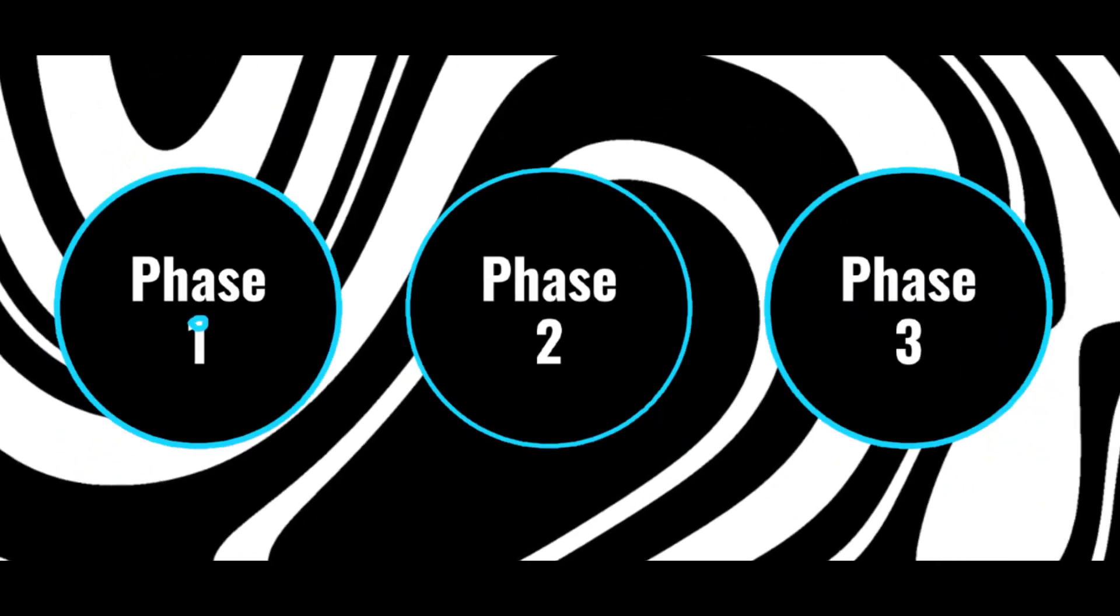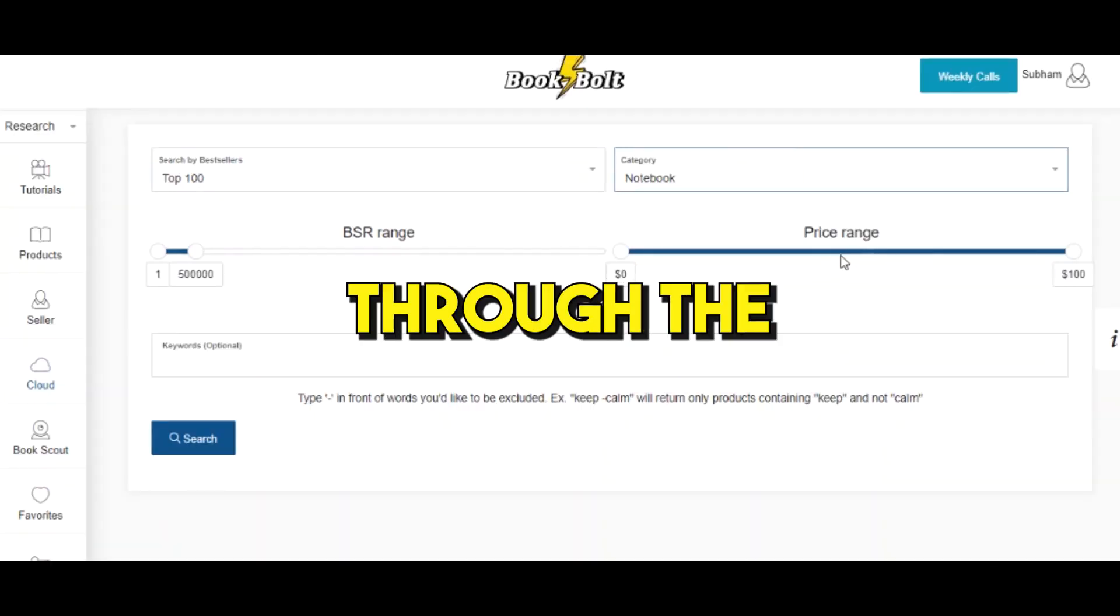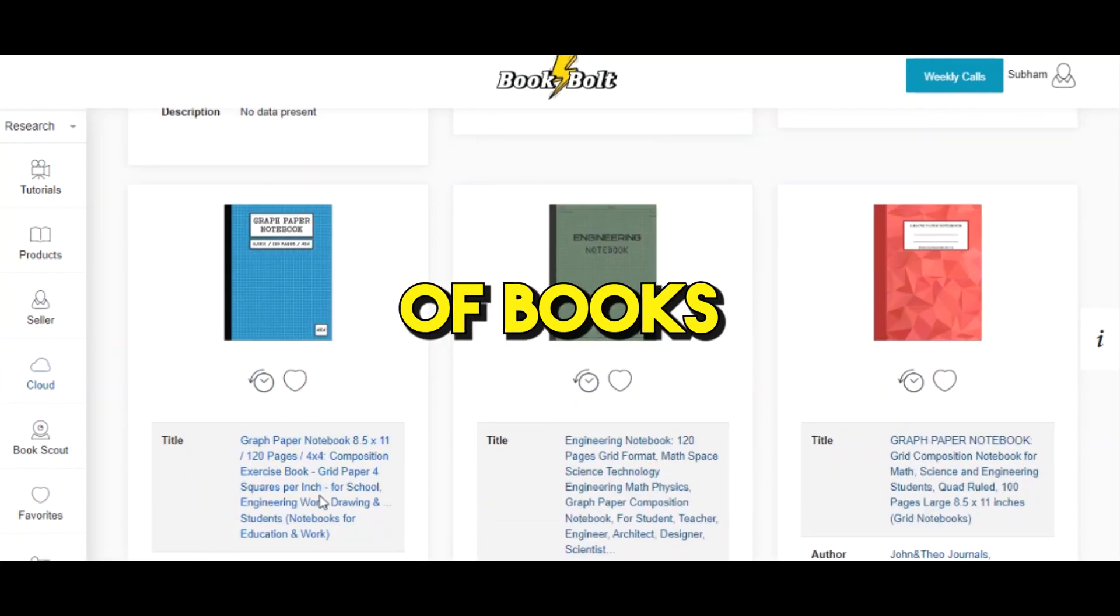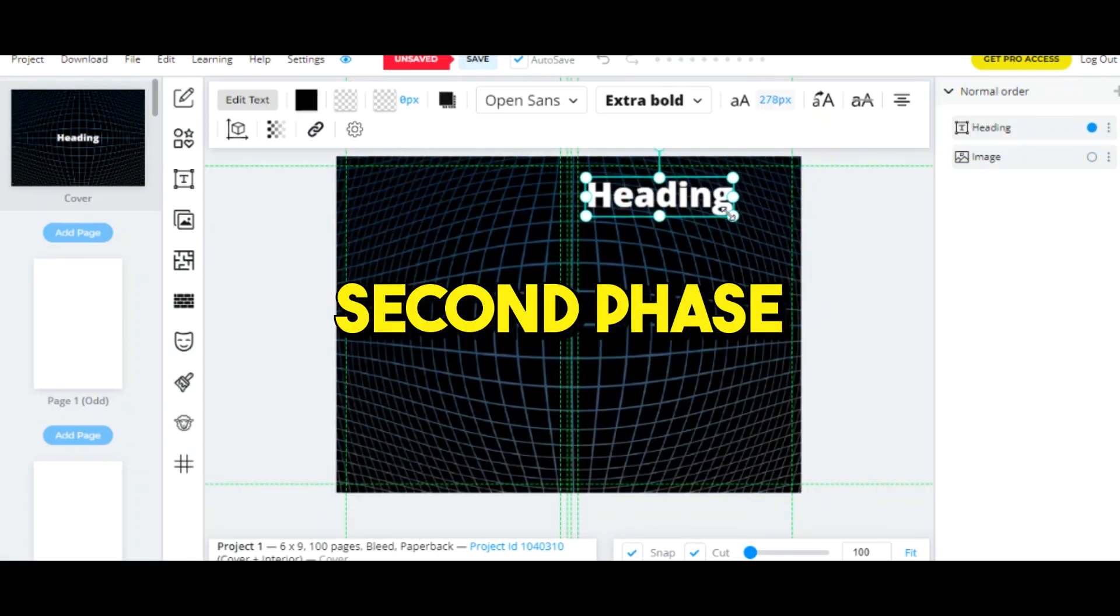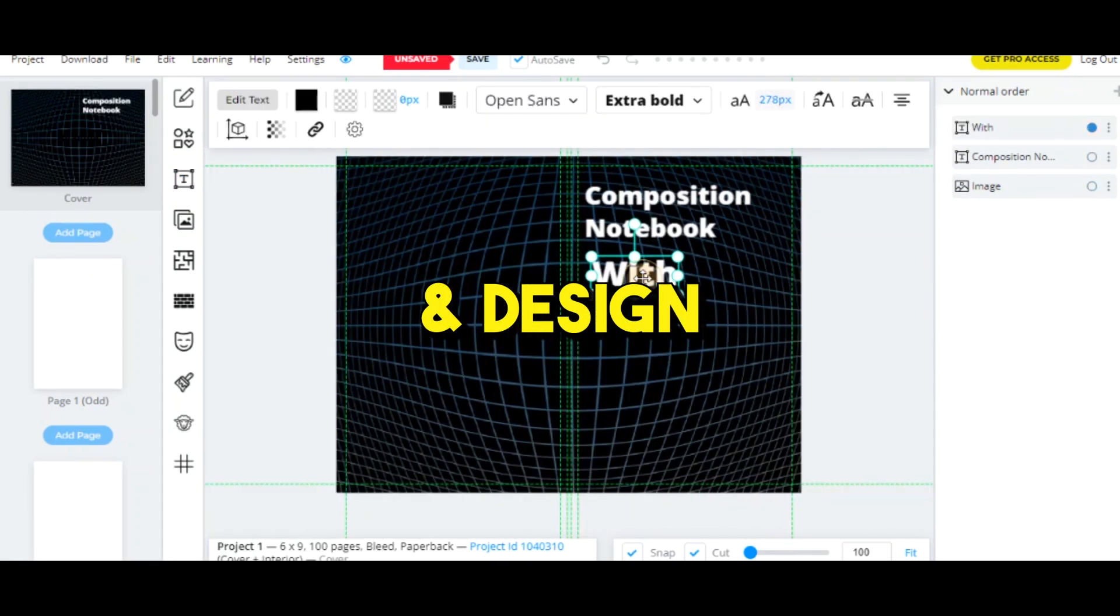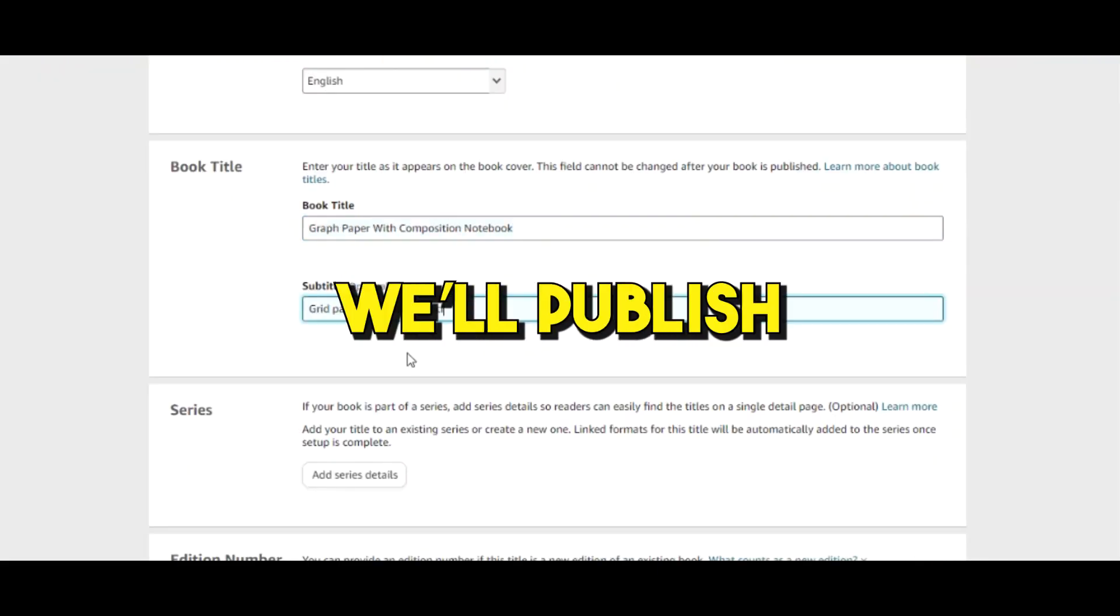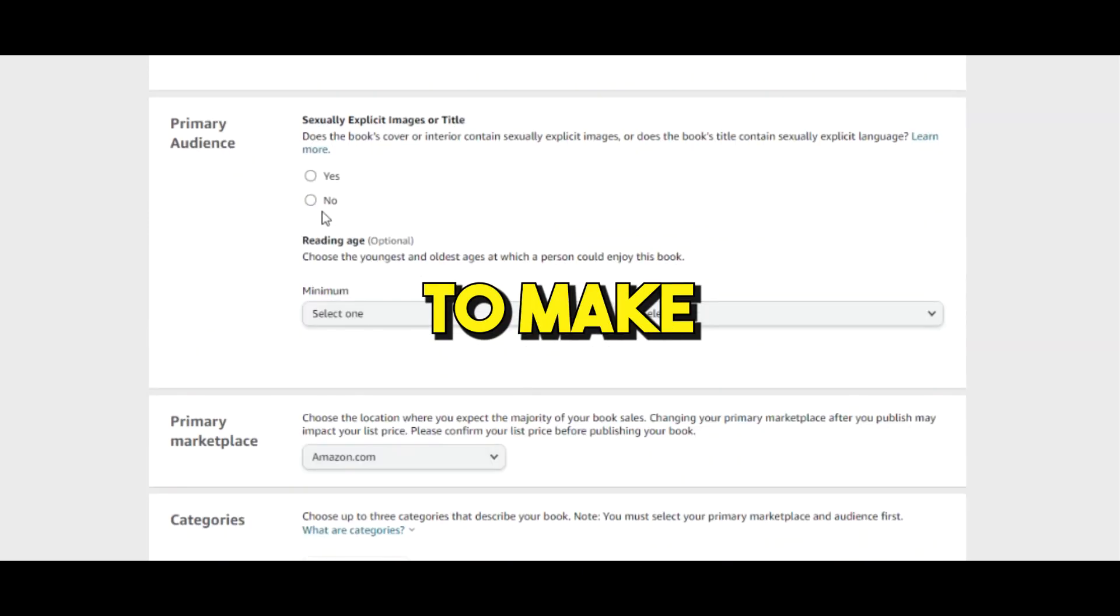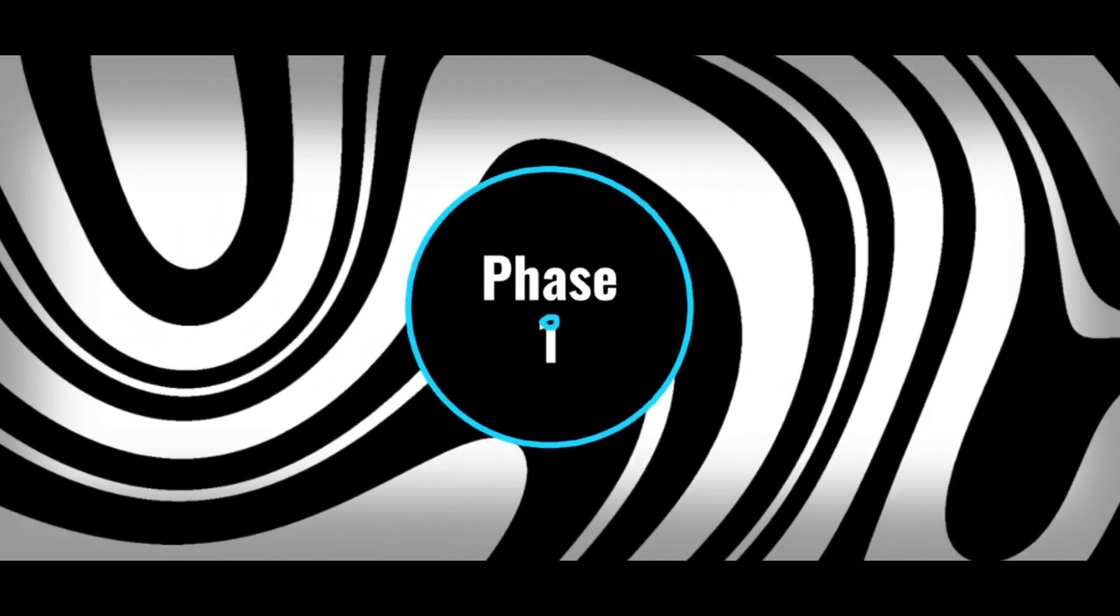This video is divided into three simple phases. In the first phase we'll go through Book Bolt software and research the profitable categories of books to publish on Amazon. In the second phase we'll use Book Bolt to create and design beautiful notebooks in just a few clicks. In the last phase we'll publish the book on Amazon KDP platform.